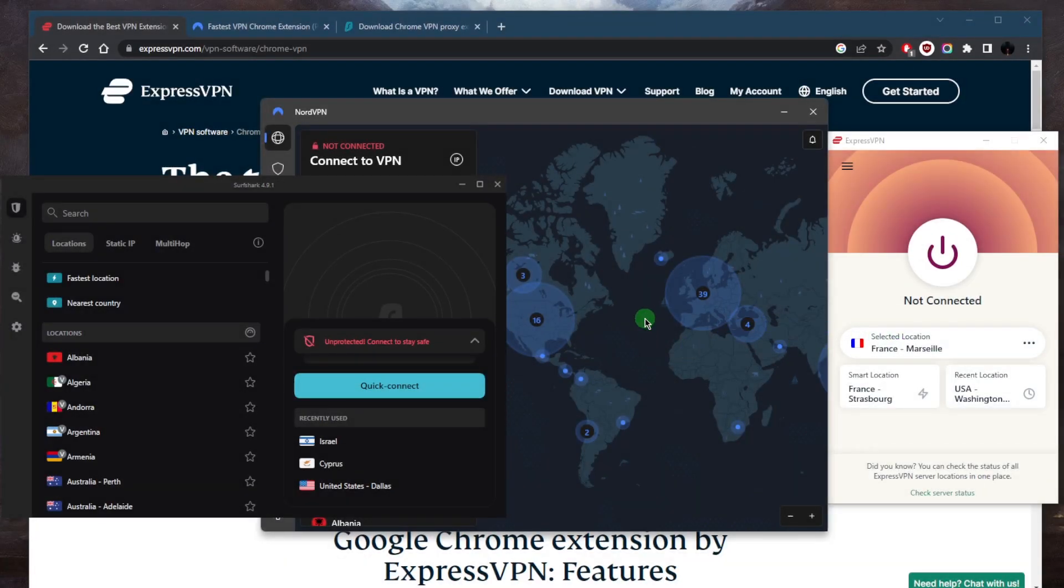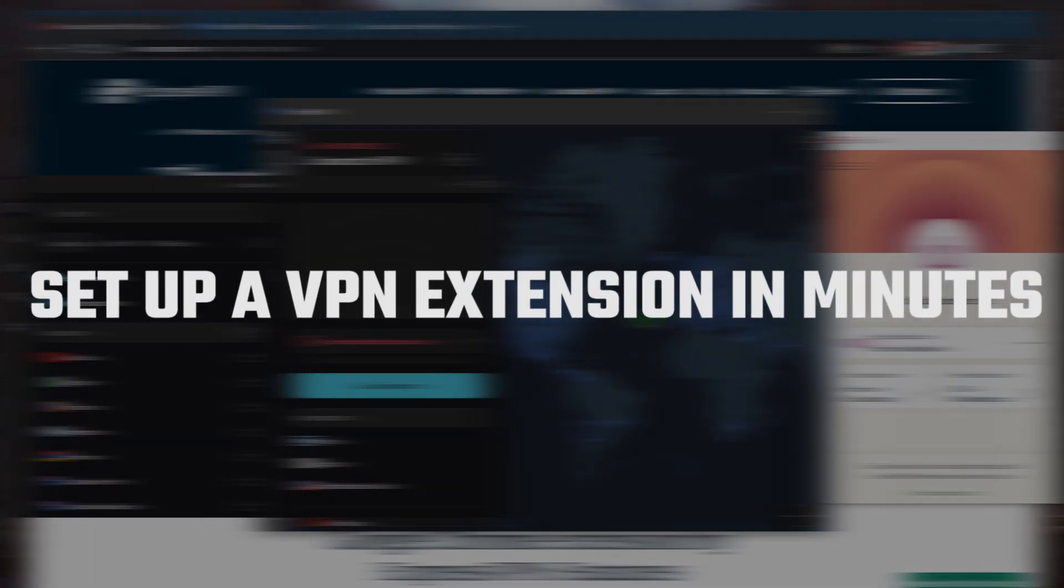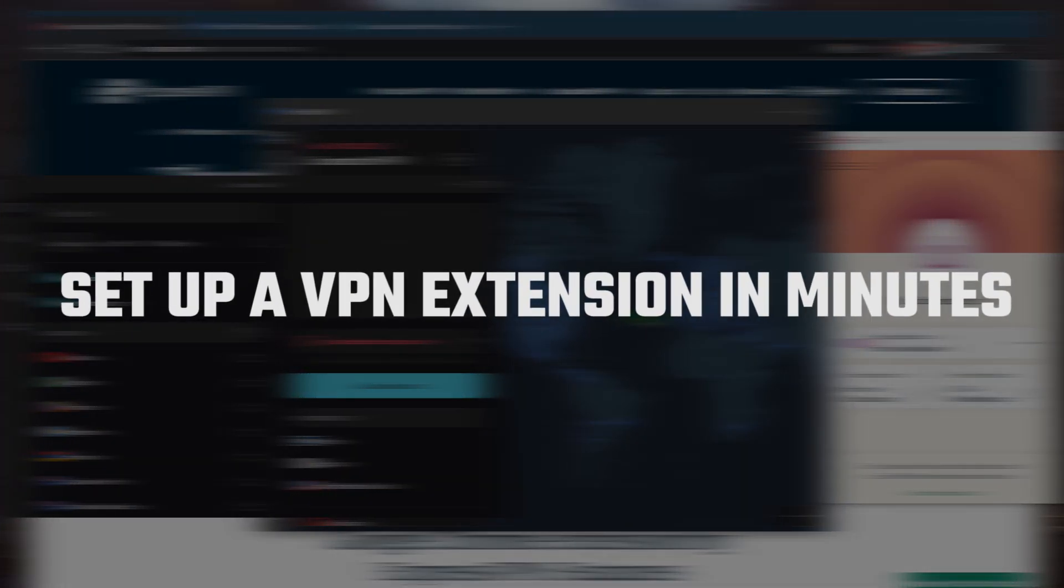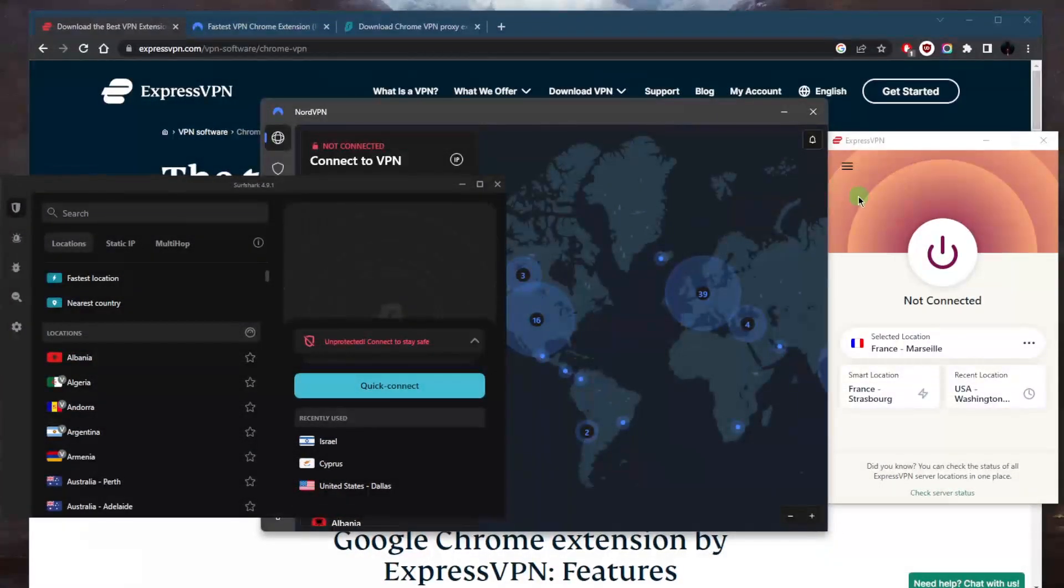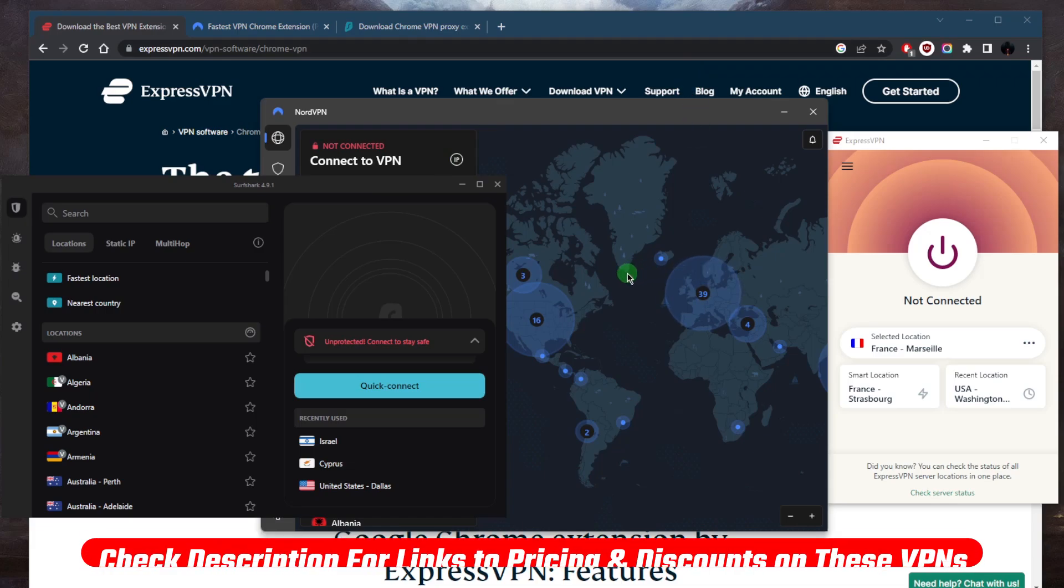How's it going everybody, welcome back. Today I wanted to quickly show you guys how you can set up a VPN extension in just a couple of minutes. So let's go through them - you've got Express, Nord, and Surfshark.